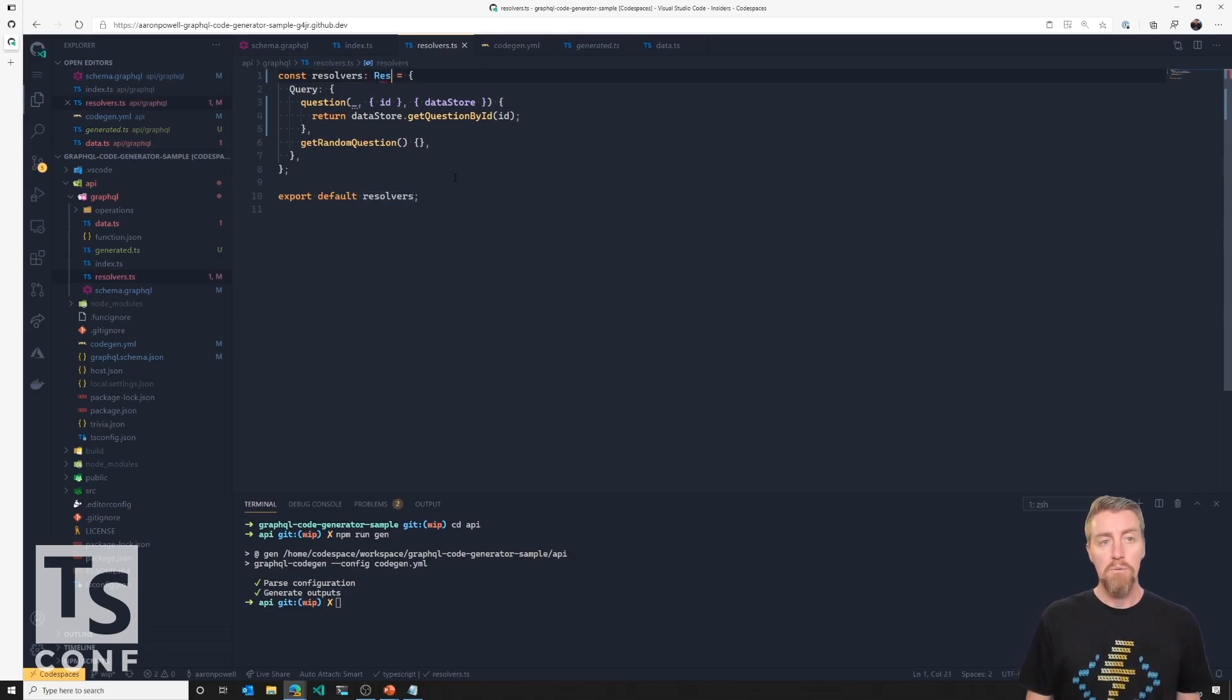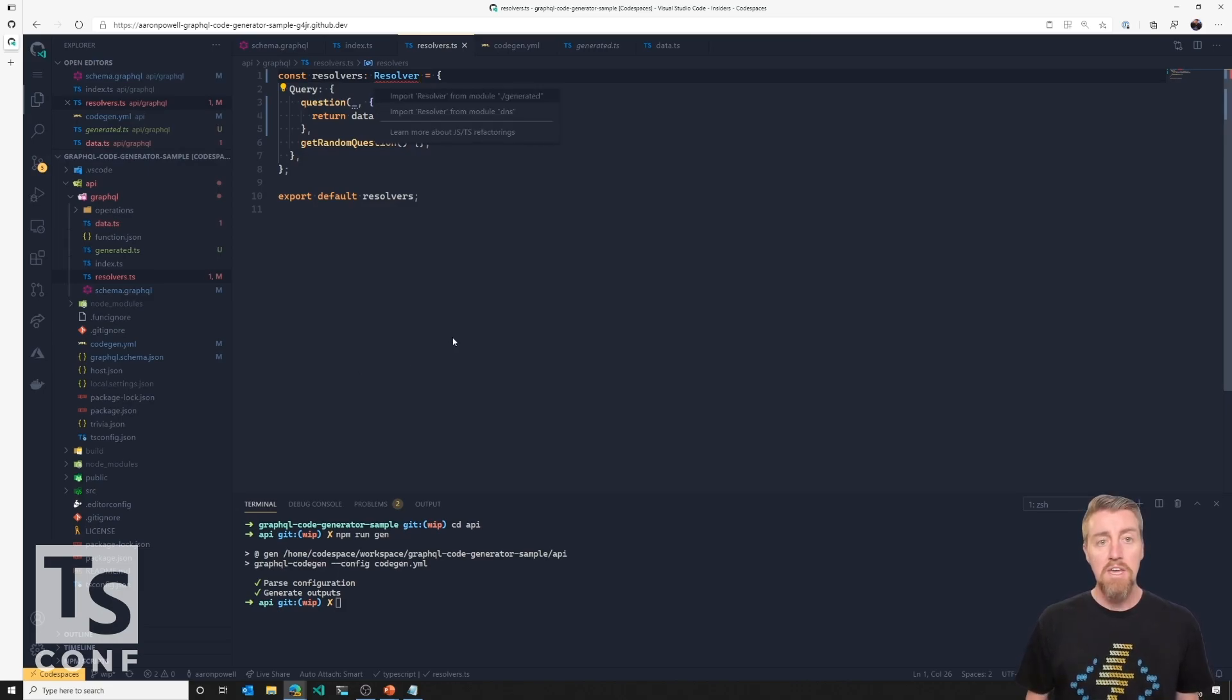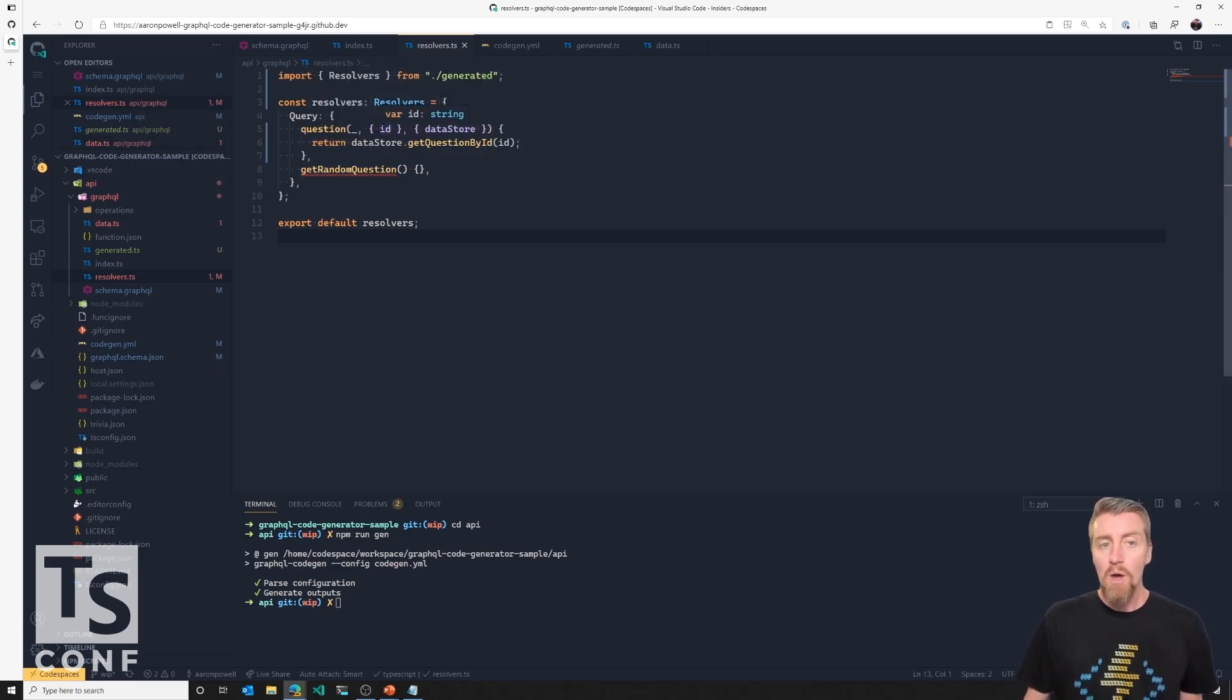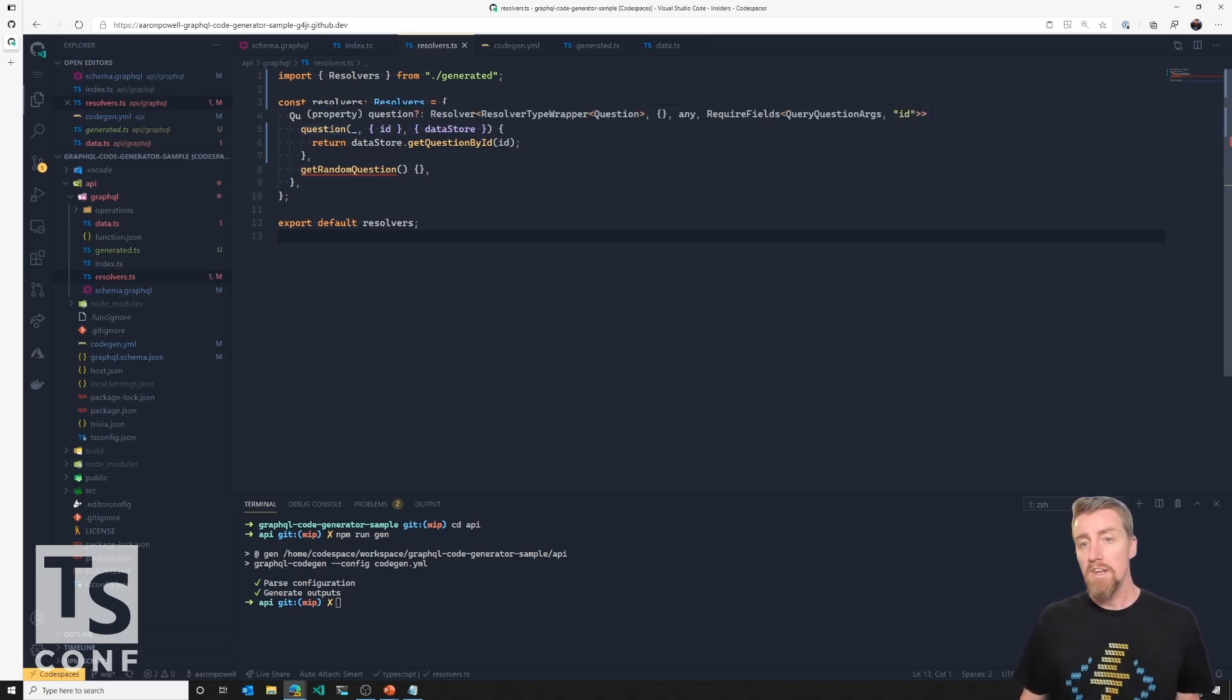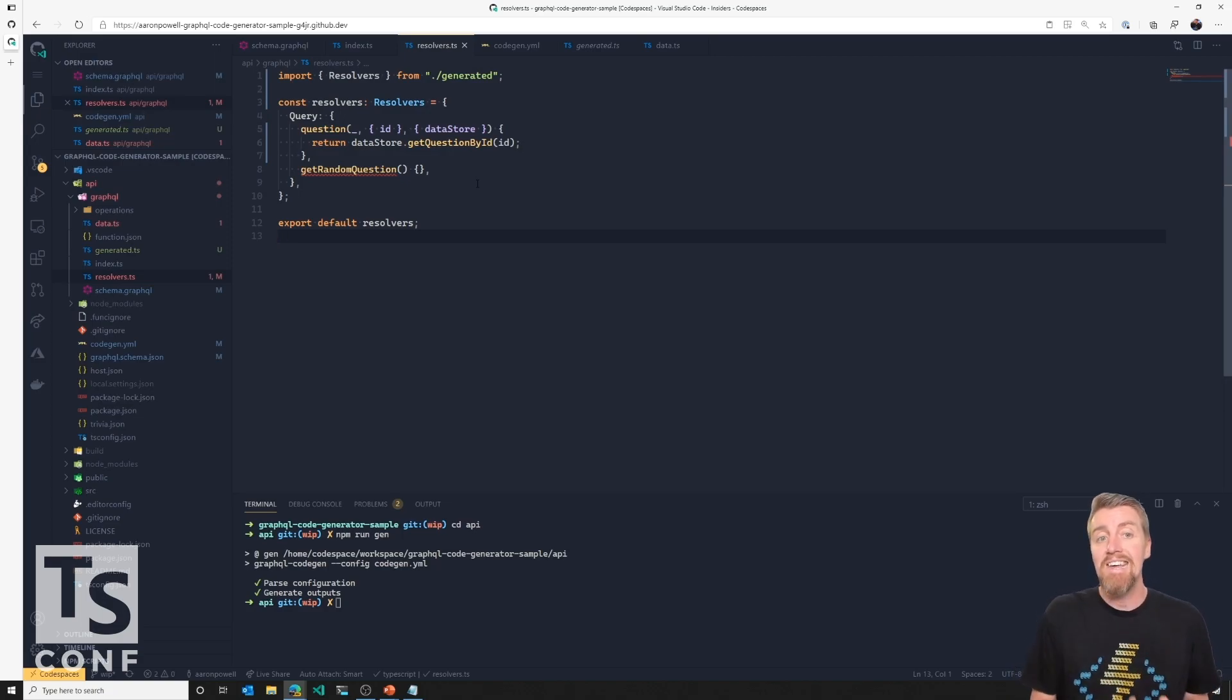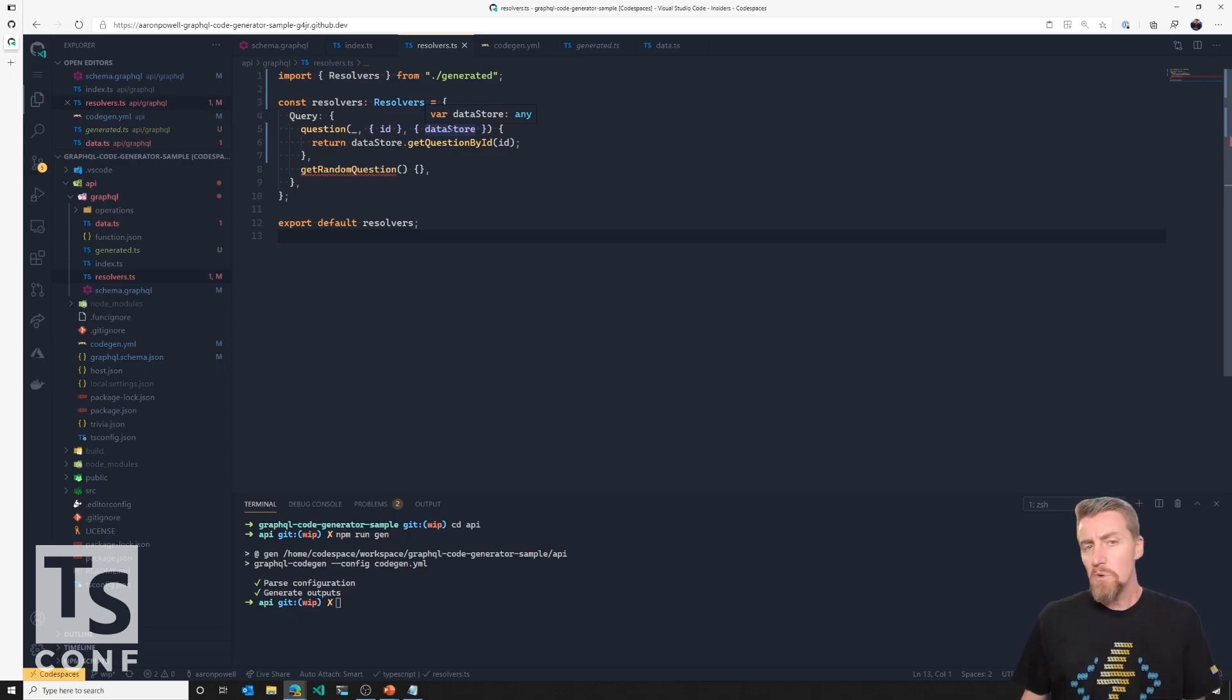So now I can actually go ahead and start implementing some strongly typed resolvers. So I can import - I can use resolvers which we'll have imported from the generated file. And now if we save that - resolvers, sorry, it's resolvers not resolver. So now if I hover over ID, we know that it's a string because that's the way that GraphQL type is represented in JavaScript or TypeScript, it's represented as a string. The question is great. It's going to return us the right type, a question type. I haven't implemented get random question, so we'll have to come back and do that in a moment. But now we're starting to get some type safety into our application.